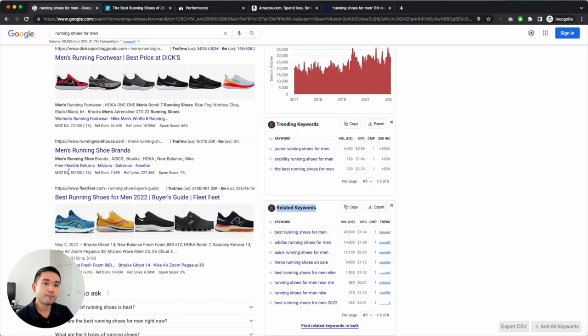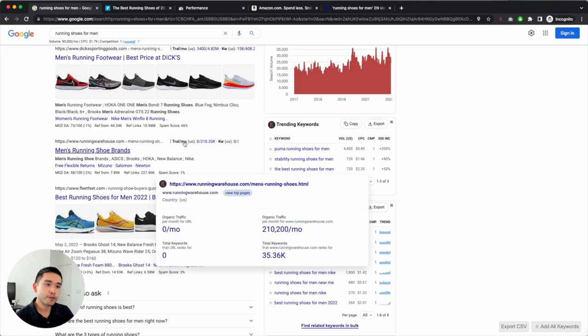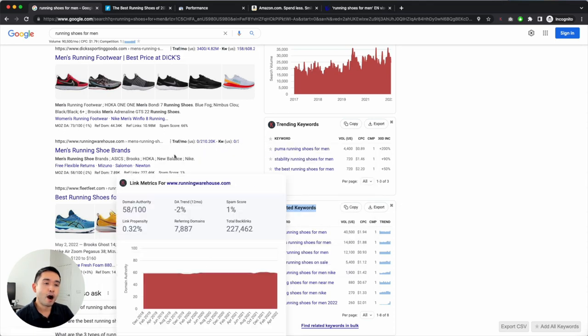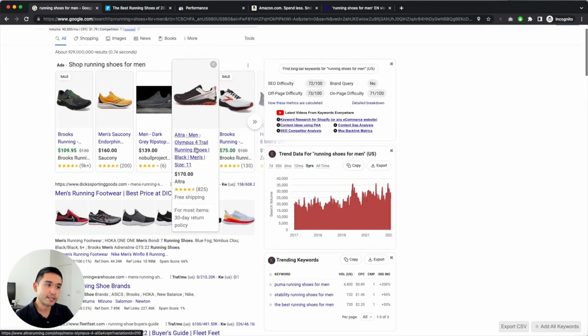Same for the Moz Link Metrics — no credits are being deducted for the Moz Link Metrics. Both of these sets of data points are free for everyone to use and access.